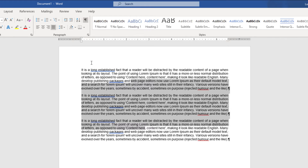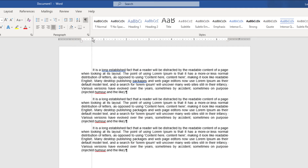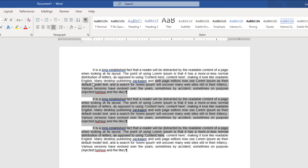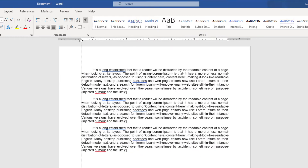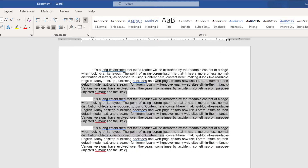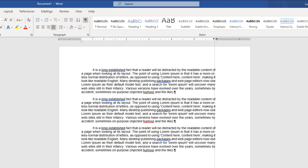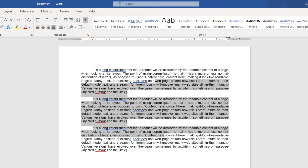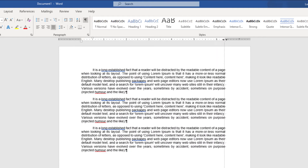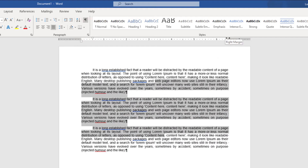Another thing you can do is manipulate the margins through the ruler. By dragging the top part there — see it's the left margin — you can move the left margin. You can also do the same thing on the right side. By dragging the right side there, you can move the right margin. You have to be very careful that you click and drag when the cursor changes to that double left and right arrow and the tooltip says right margin.